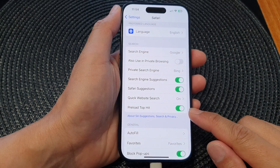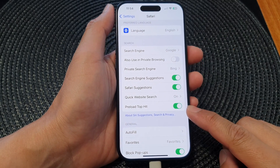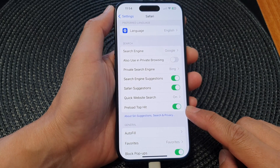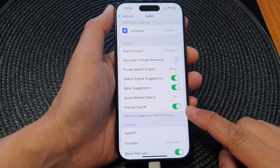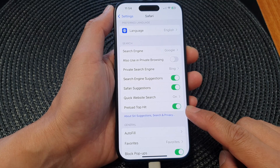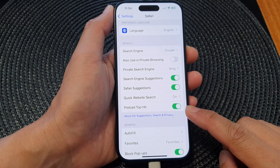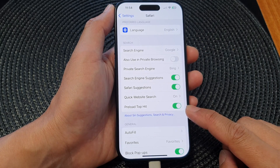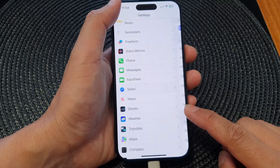Hey guys, in this video we're going to take a look at how you can enable or disable Preload Top Hit in Safari on the iPhone 15 series.